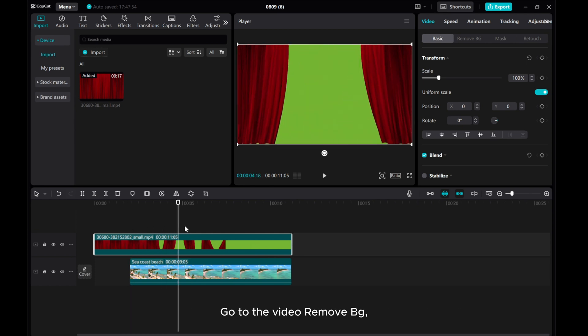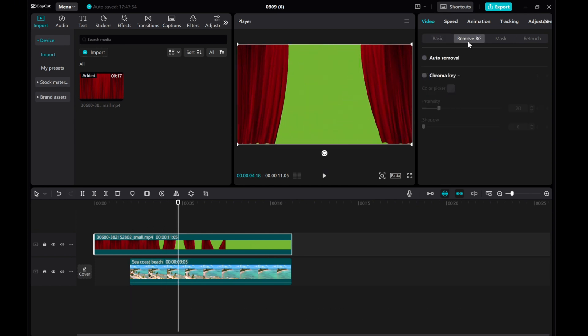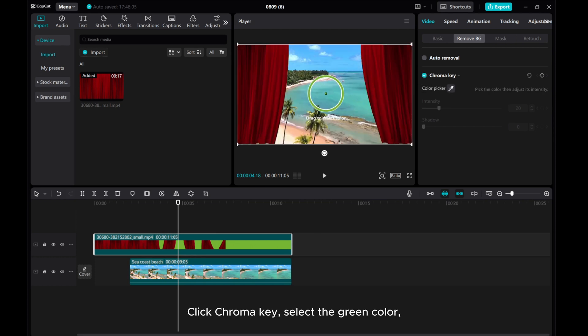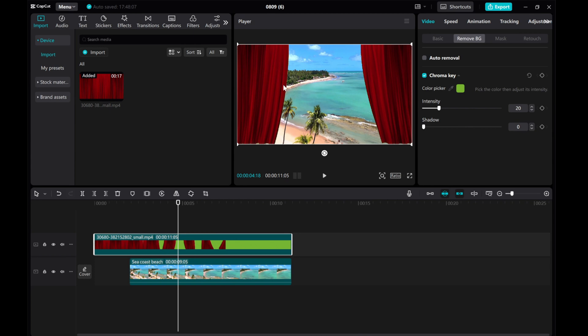Go to the Video Remove BG. Click Chroma Key. Select the green color. Adjust Intensity and Shadow to remove the green.